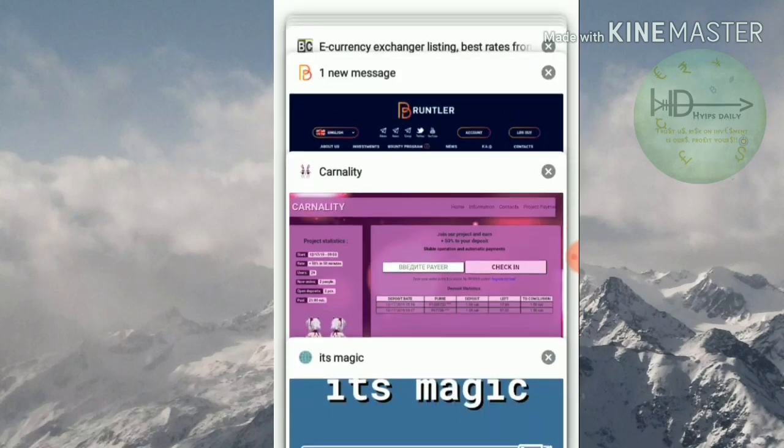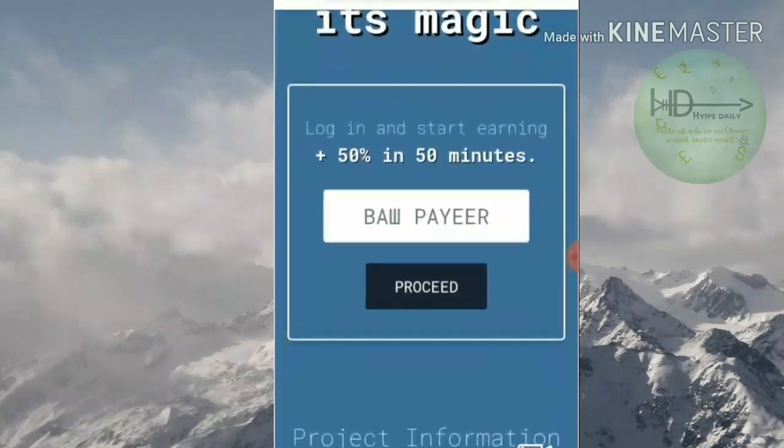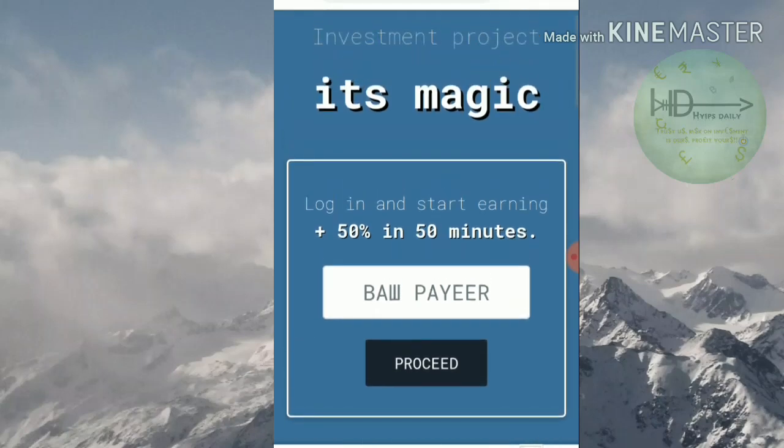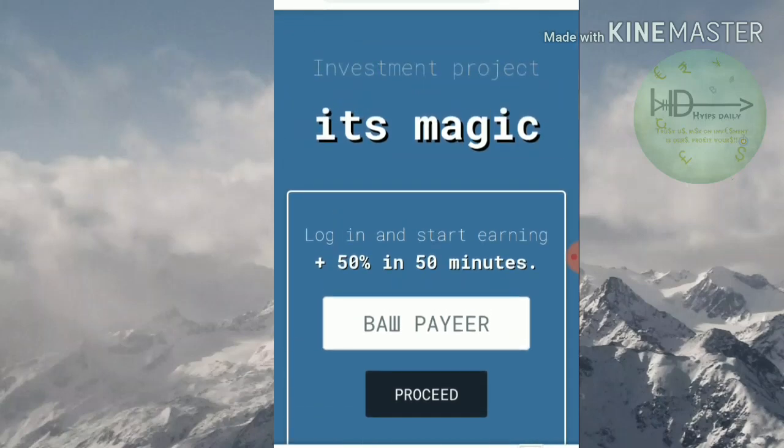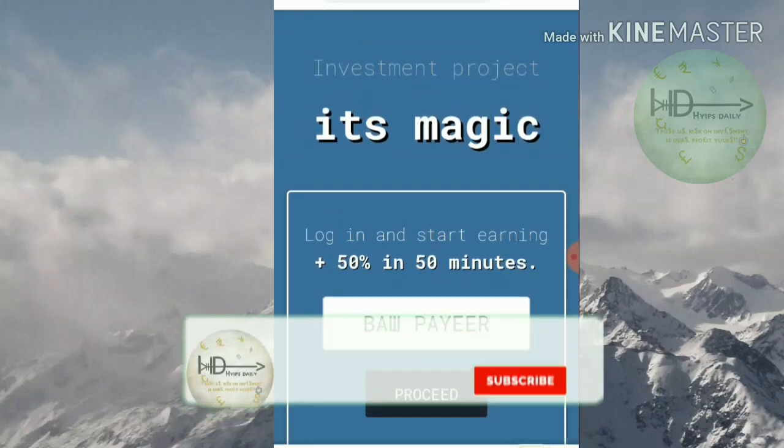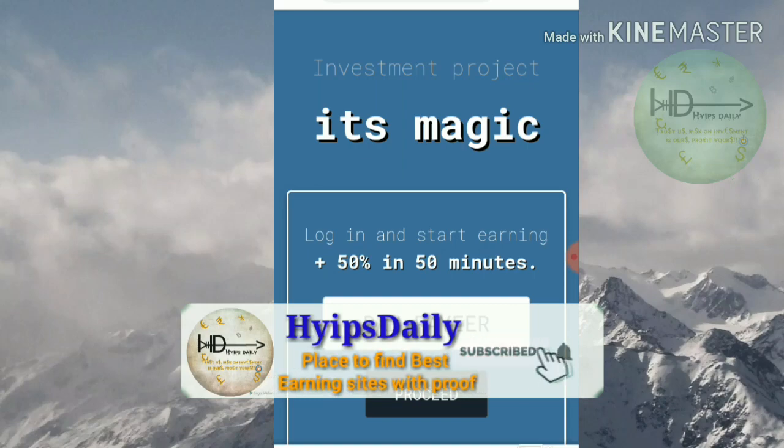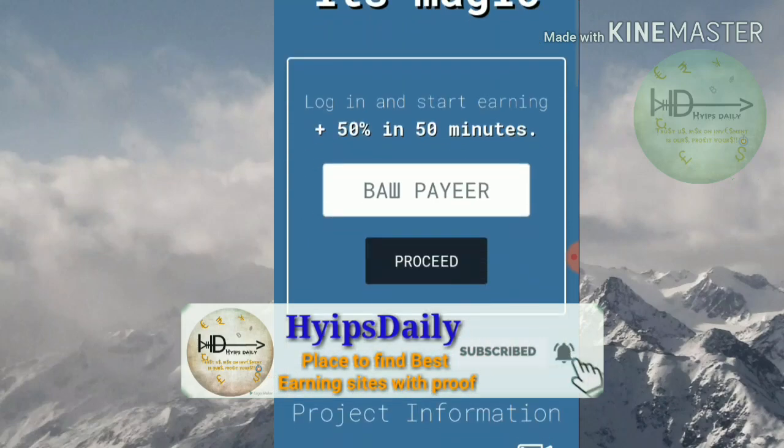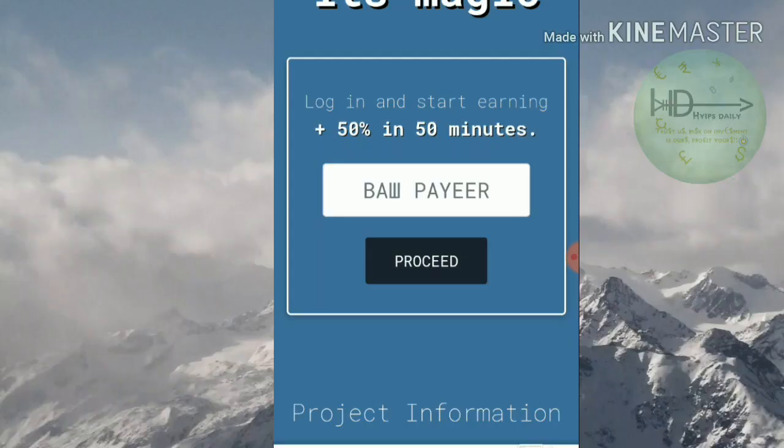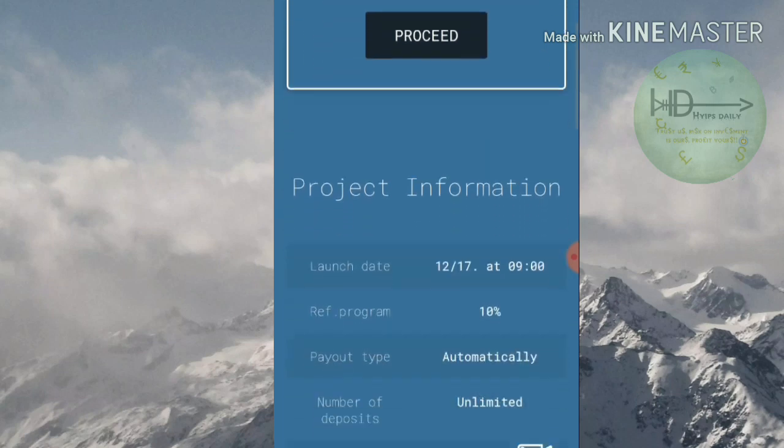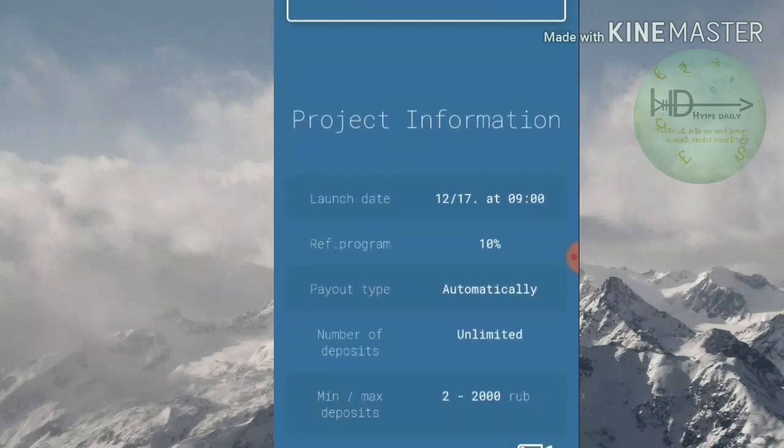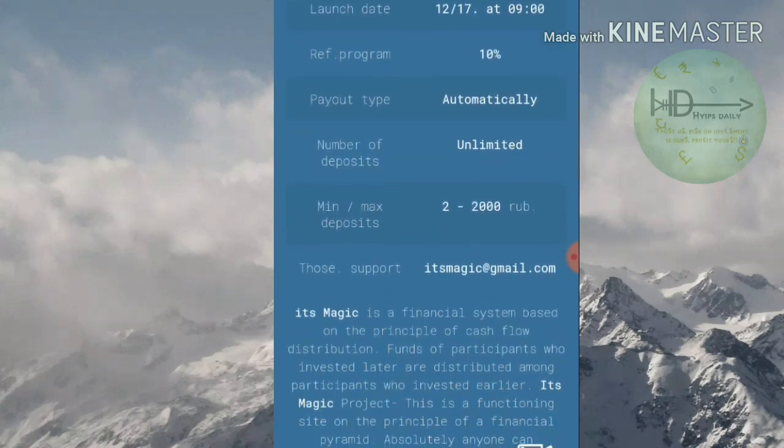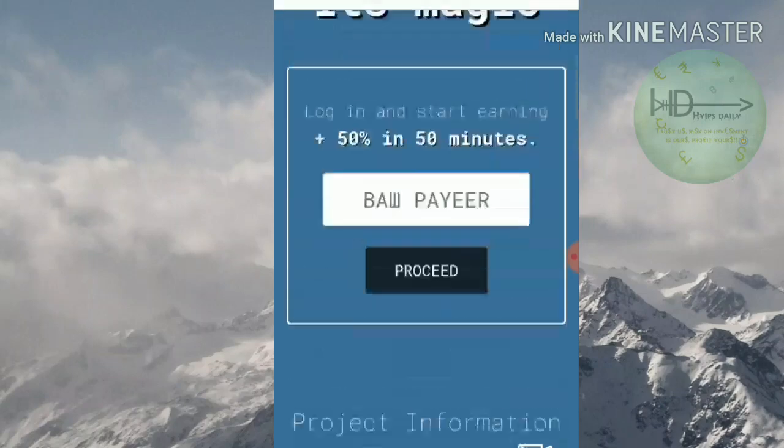The second site we are going to discuss is hitsmagic.com. This site pays you 50% profit on your investment within 50 minutes. Friends, the site accepts minimum investment of 2 rubles and maximum investment of 2,000 rubles.